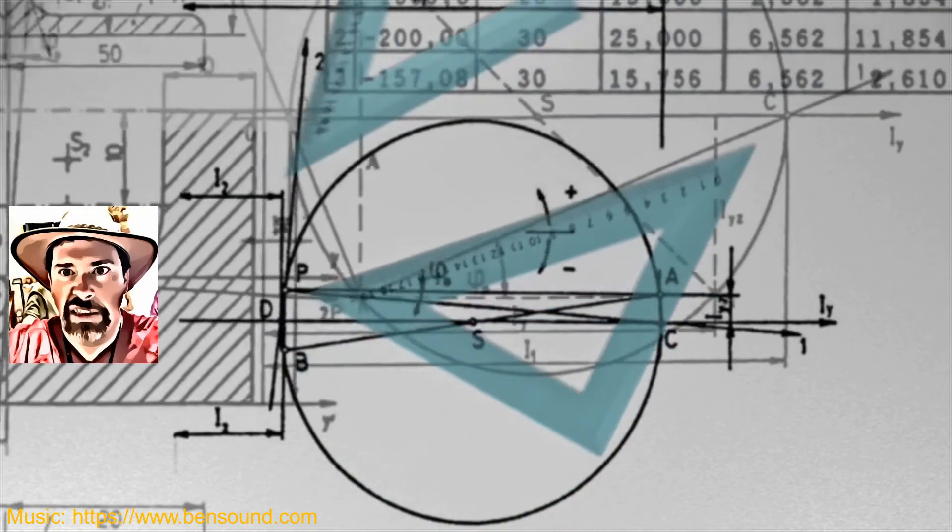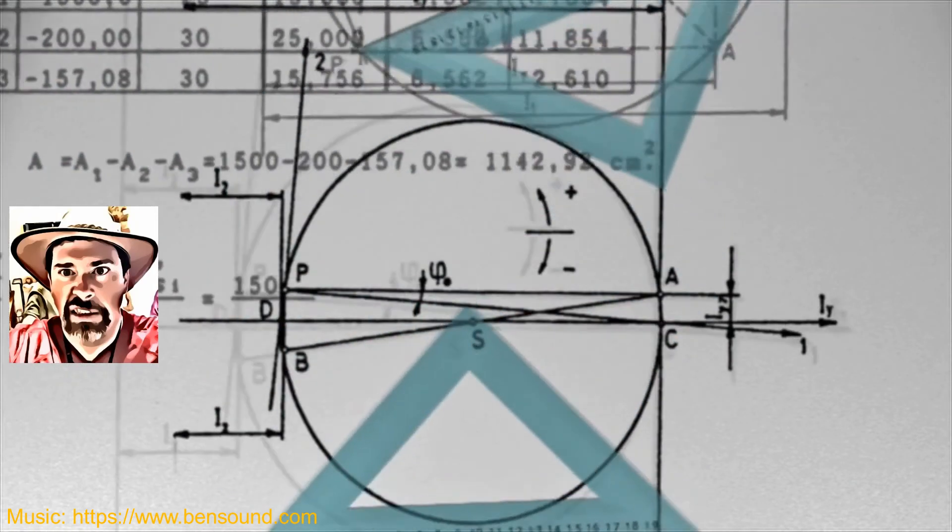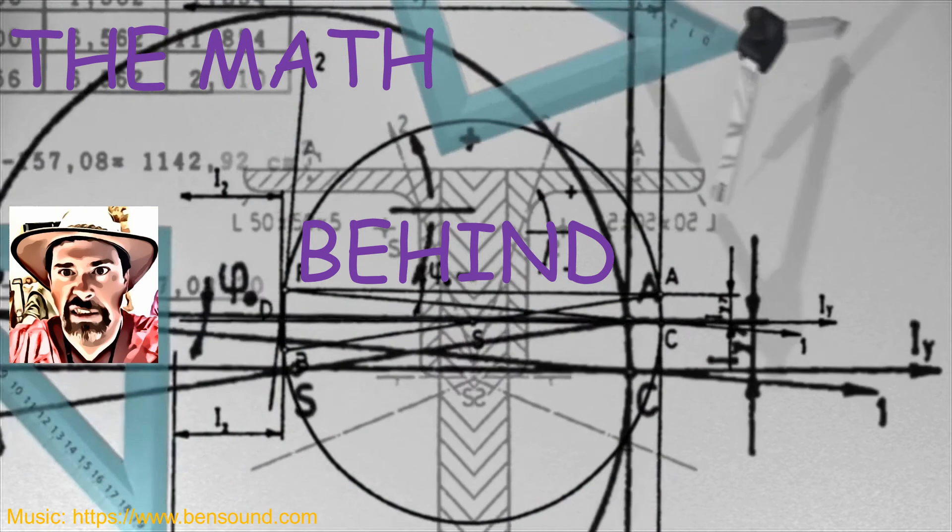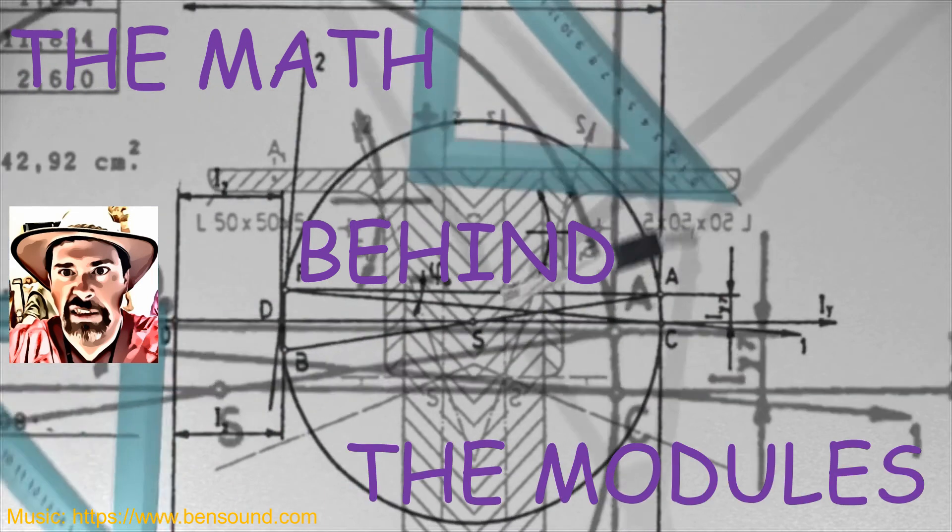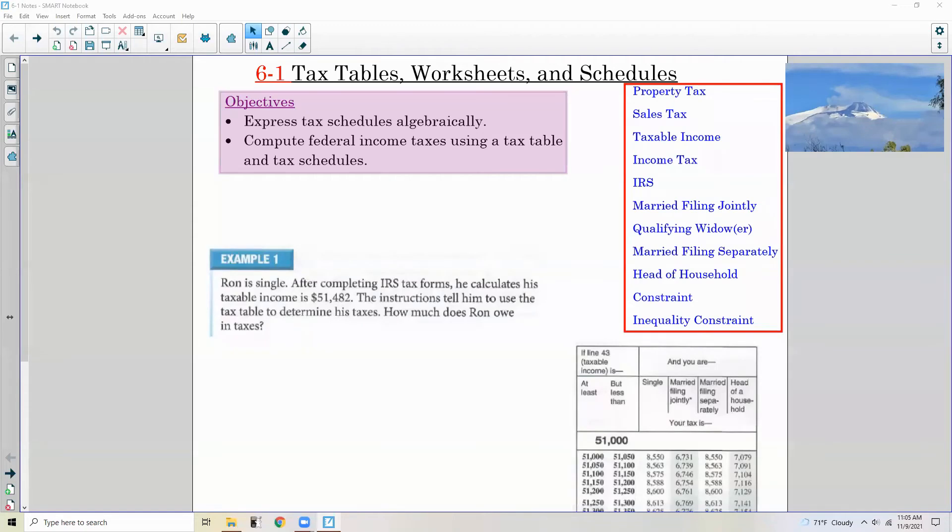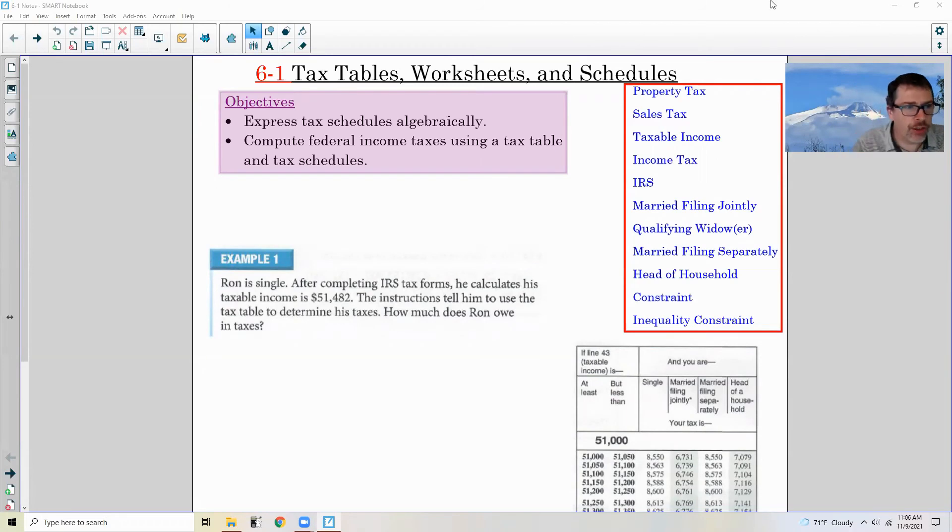Hi there! Mr. Holcomb here with another episode of the Math Behind the Modules! Chapter 6-1: Tax Tables, Worksheets, and Schedules. Or, as they say in Canada, Schedules.